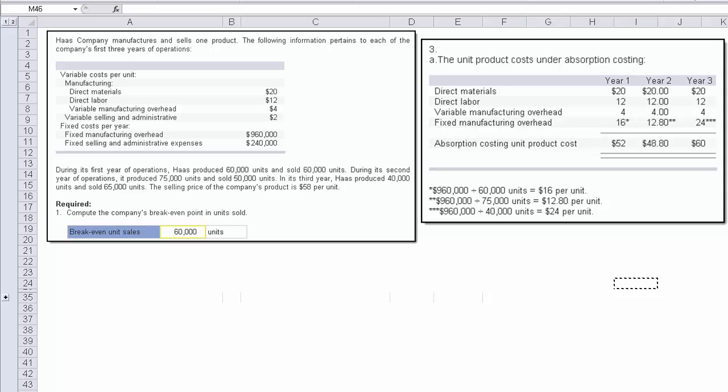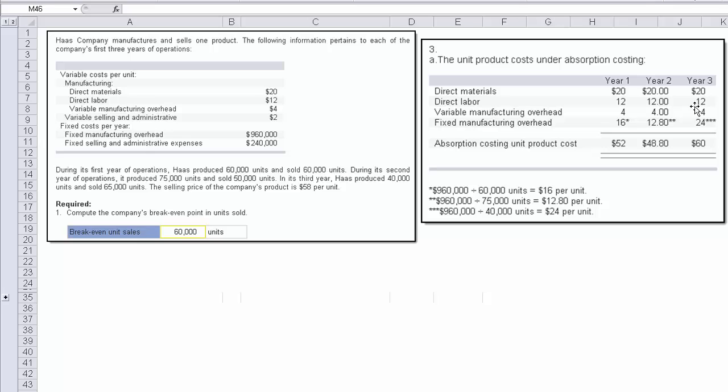Now the next part of this question says produce the unit product cost under absorption costing. So you've got to calculate the product cost. Well, you know the direct materials was $20 in all three years. The direct labor was $12 also in all three years. Variable manufacturing, $4, the same in all three years.